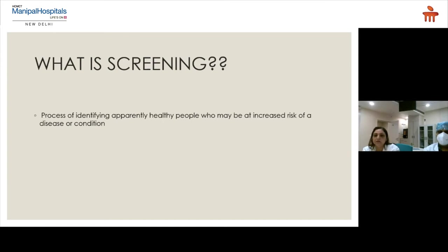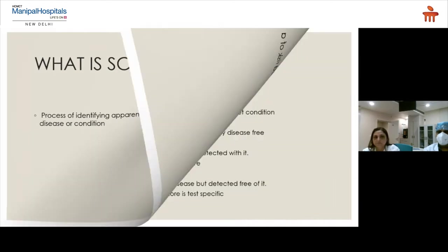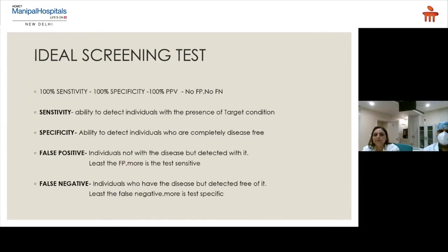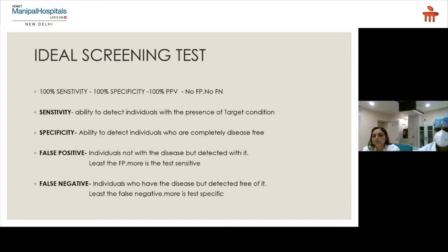Screening does not mean the fetus is actually carrying that disease, but it identifies the population at increased risk. An ideal screening test should be 100% sensitive and 100% specific, with a 100% positive predictive value, no false positives and no false negatives. Sensitivity is the ability to detect individuals with the target condition. Specificity detects those who are completely disease-free. False positives are individuals not carrying the disease but detected with it; false negatives have the disease but are detected as free of it.